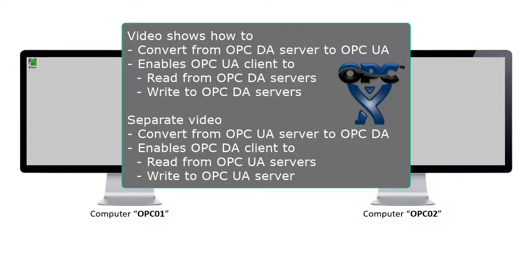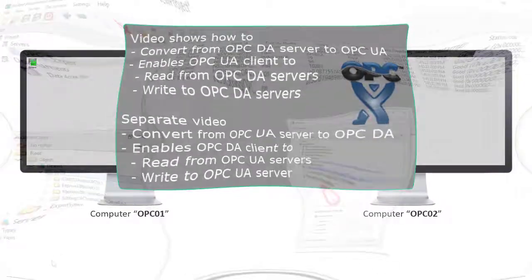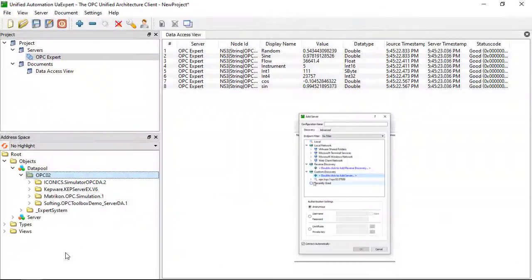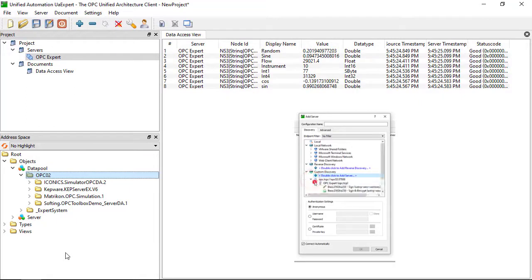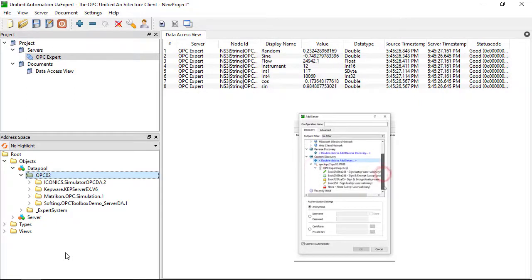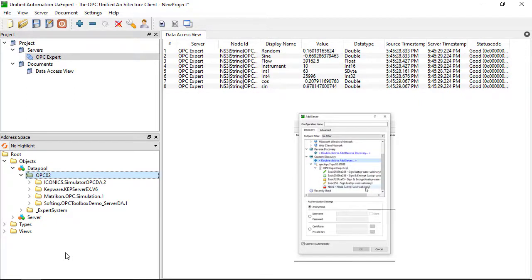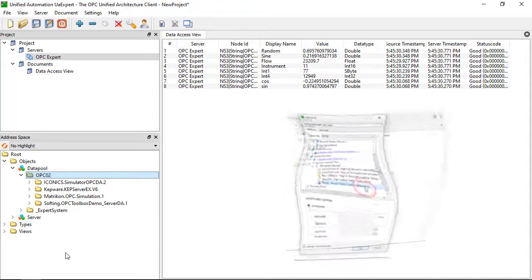This video shows how to convert from an OPC DA server to OPC UA and back. Doing so enables new OPC UA client applications to quickly connect to legacy OPC Classic DA servers.